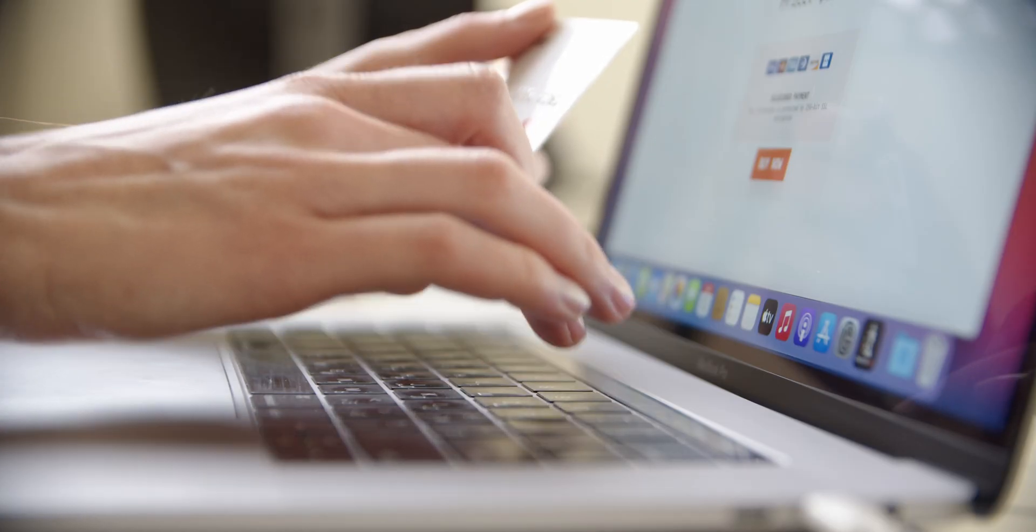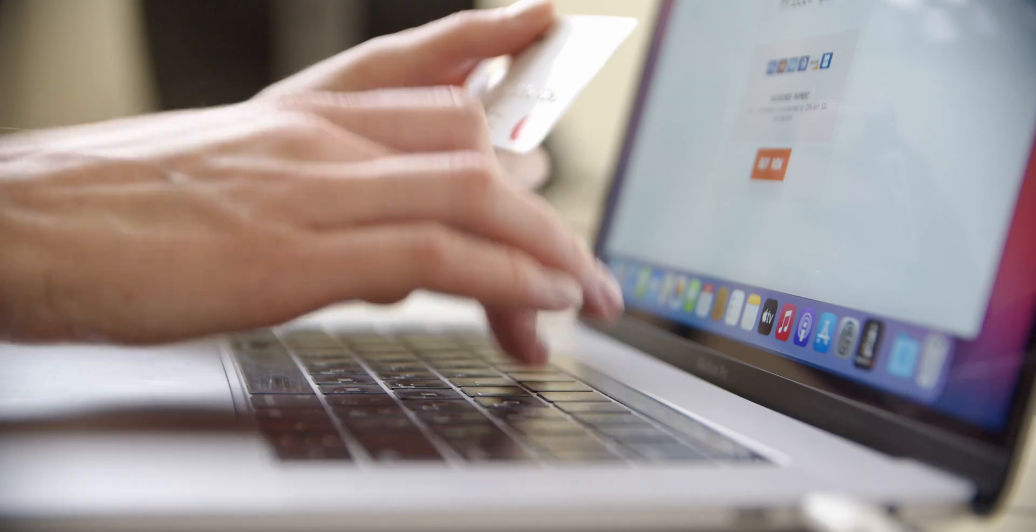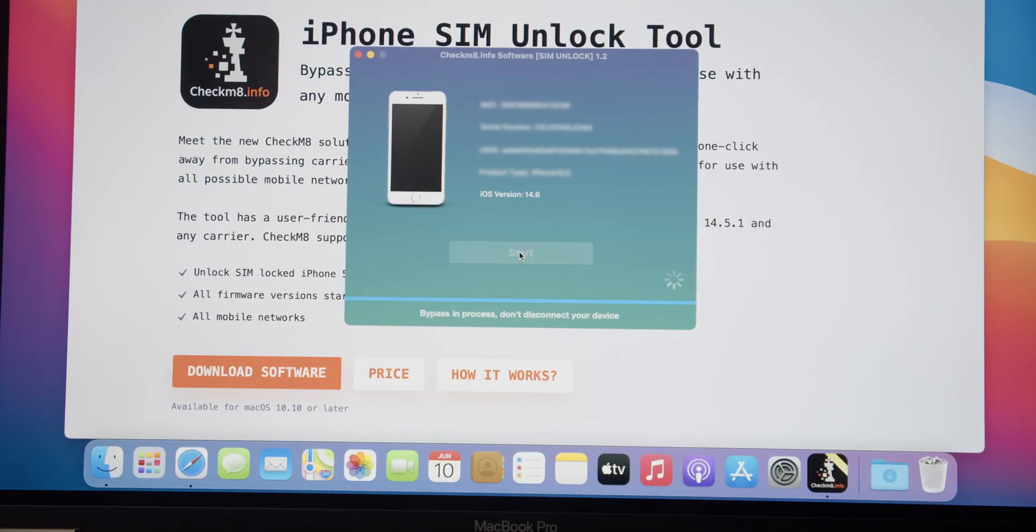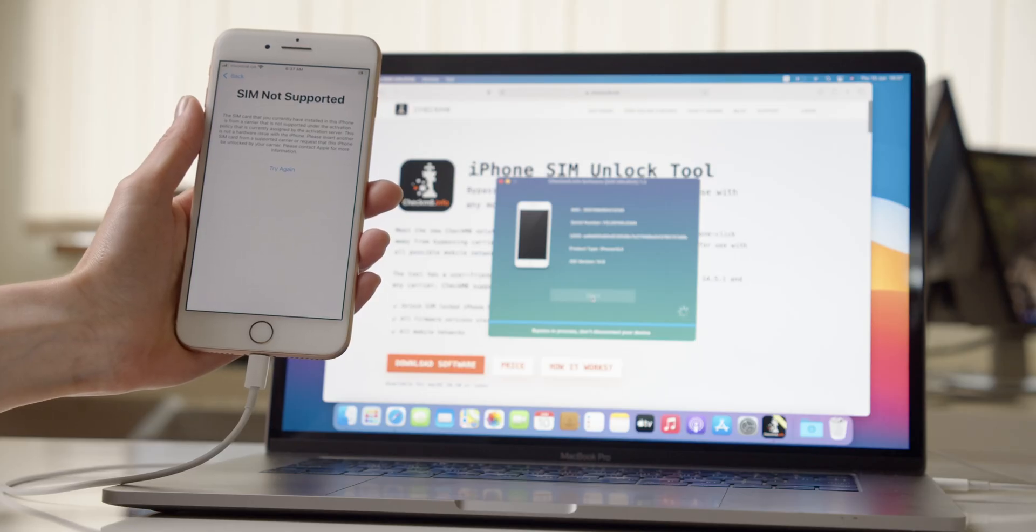After payment is made, the software automatically recognizes the IMEI number of a SIM-locked device. You can click the Start button to begin the iPhone unlock process.